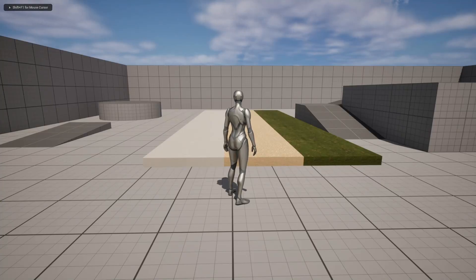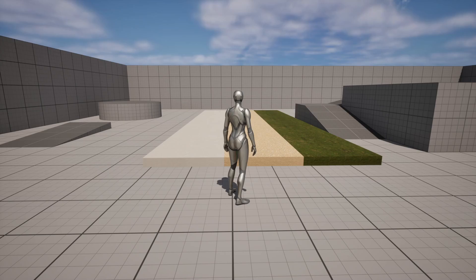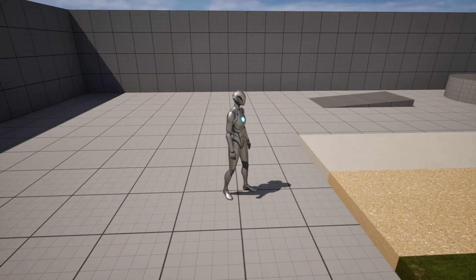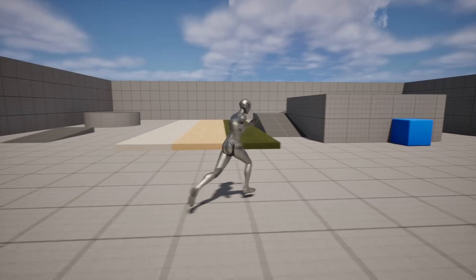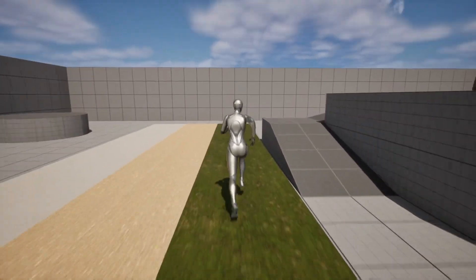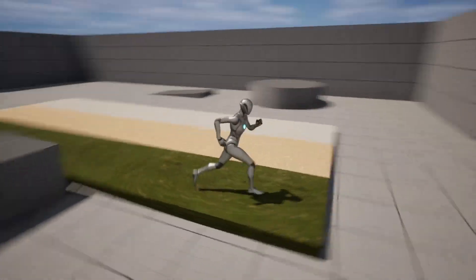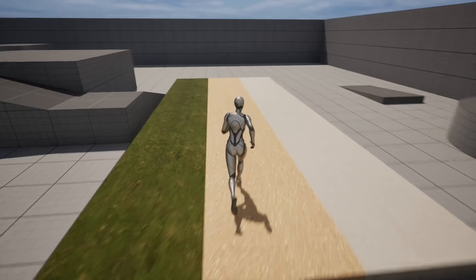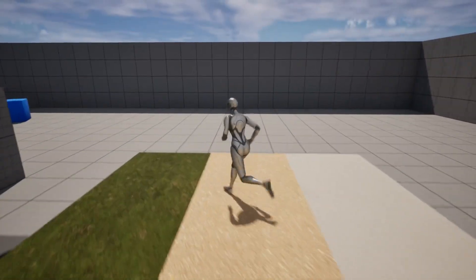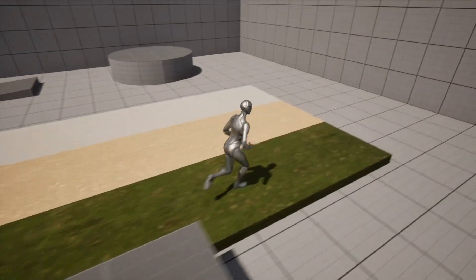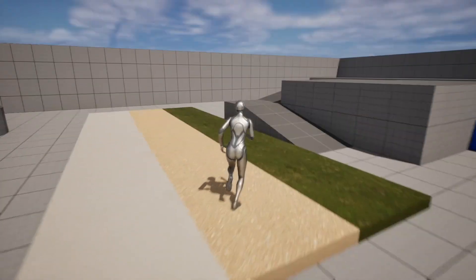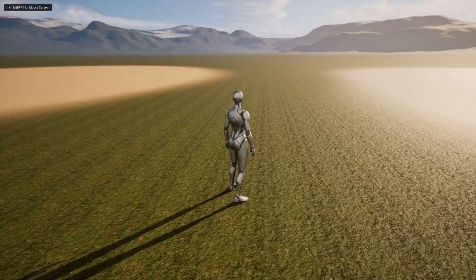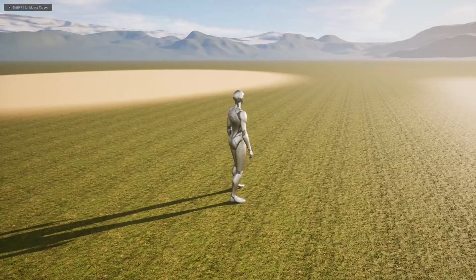In this video I want to show you how to create a dynamic footstep sound system. If I walk here I have default footstep sounds, but if I walk on the grass we have the grass footstep sounds, we have the gravel one here, and of course we have the concrete one as well. This will work with landscape textures as well.